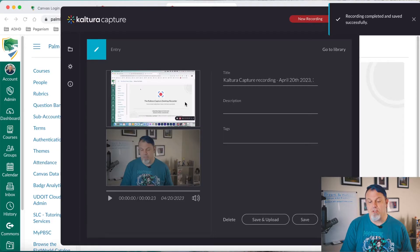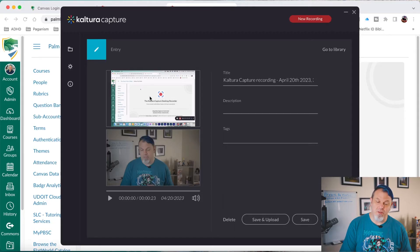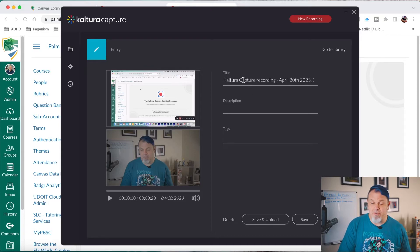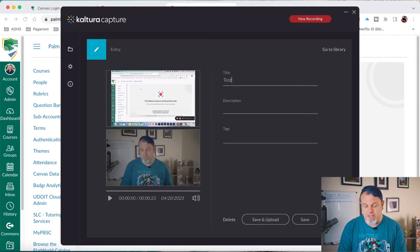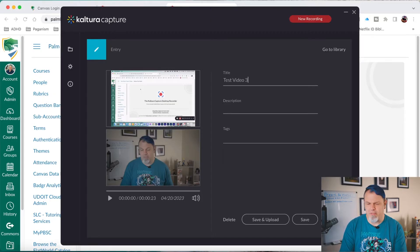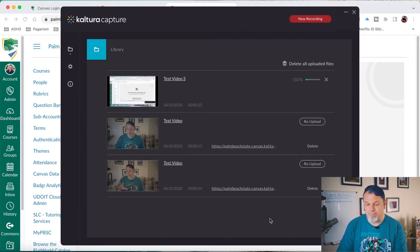Now it's going to show me my library here. And this is my video. You can see that I recorded my camera and my screen. The next step I want to do is save this and upload it directly to Canvas. But first, I'll give it a different title. We'll call this Test Video 3, because I think I've done three of these already. And I'll click on Save and Upload.